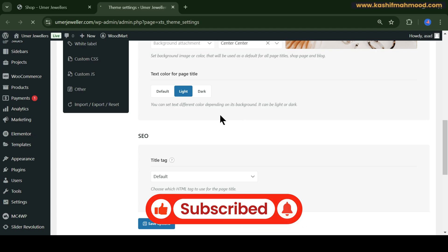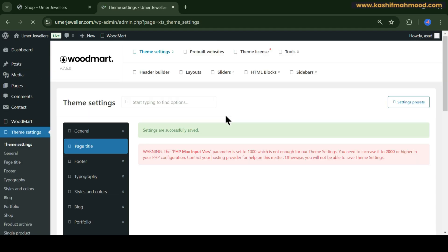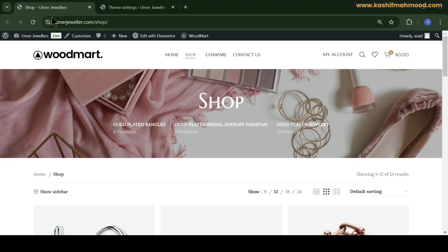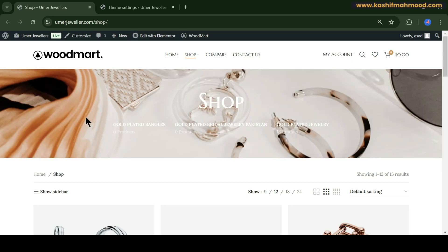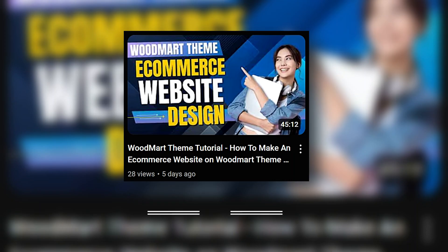You can also upload a new banner image. Go back and refresh, and there you can see it has changed.